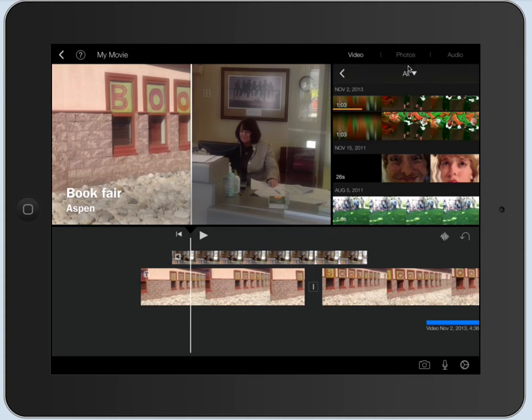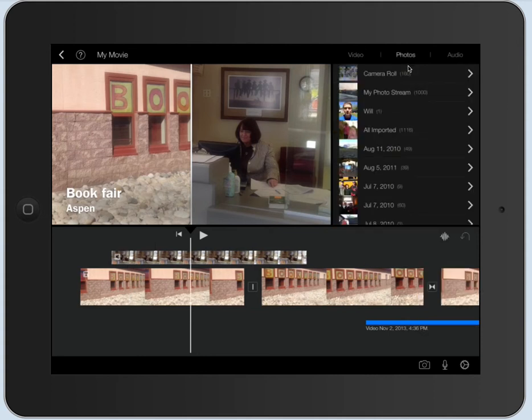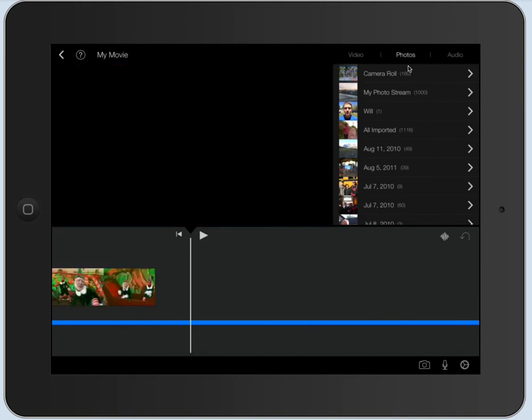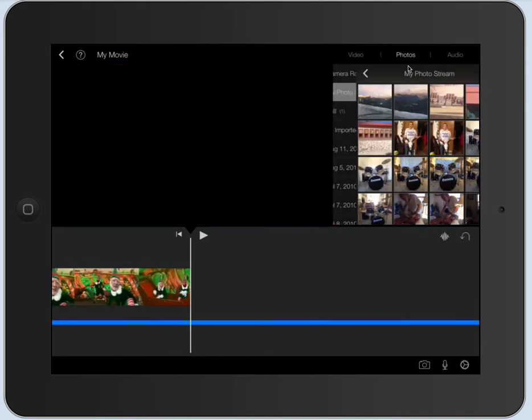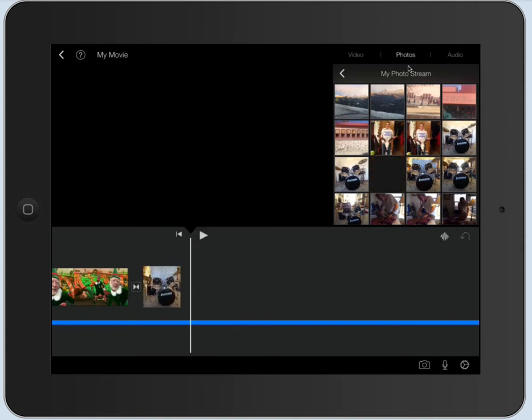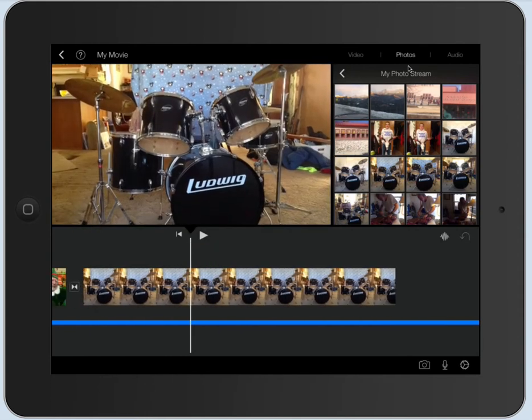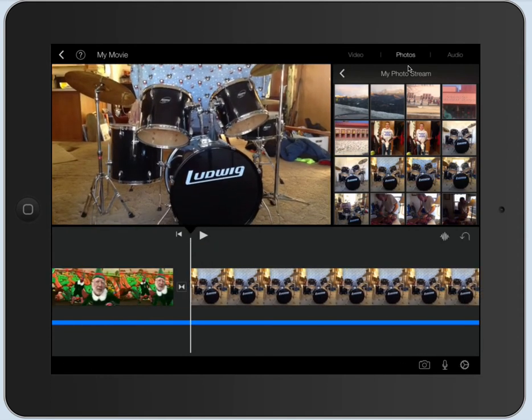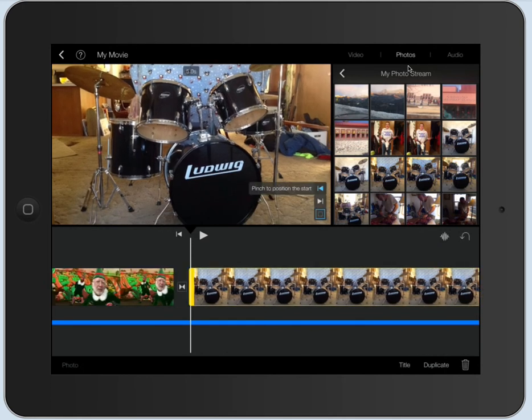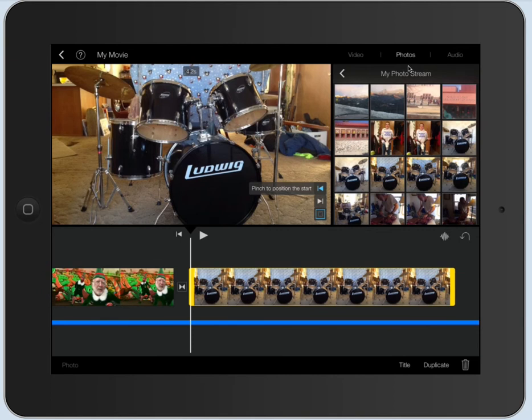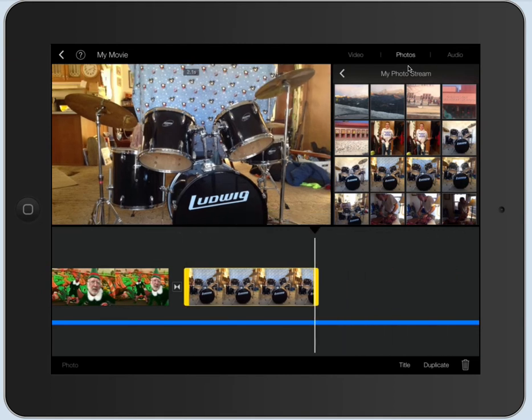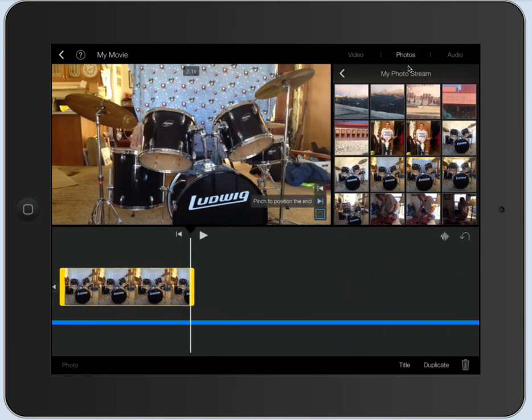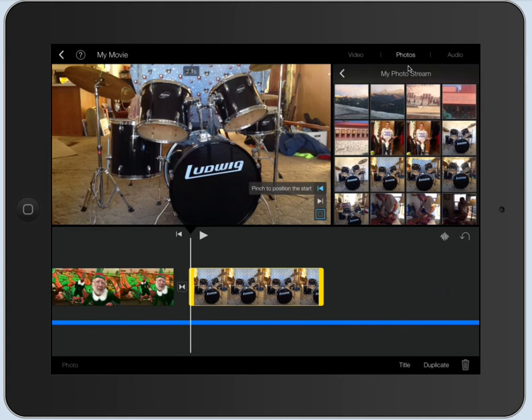You can also add photos. So let's go to the very end over here and I'm going to add some photos. So I'll go to my photo stream and add one of the drum set here. So I have a photo in here. I can click on the photo and I can make it shorter or longer.